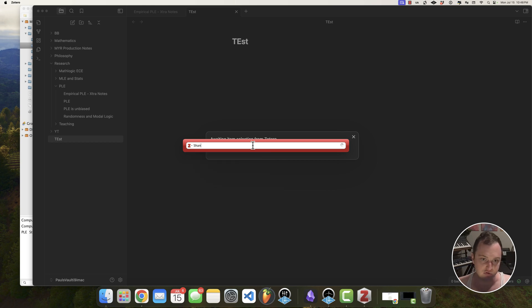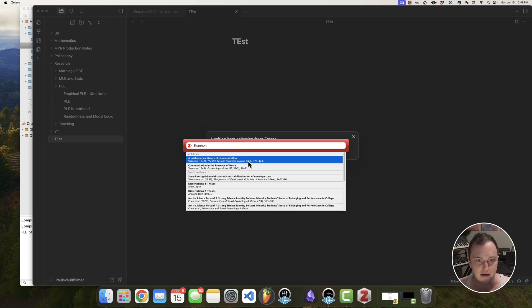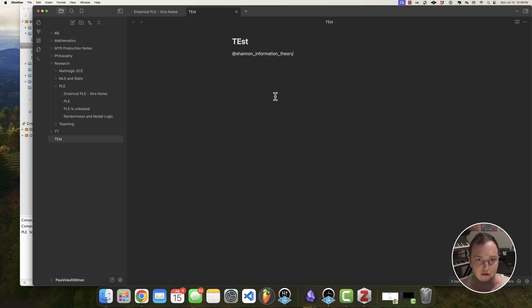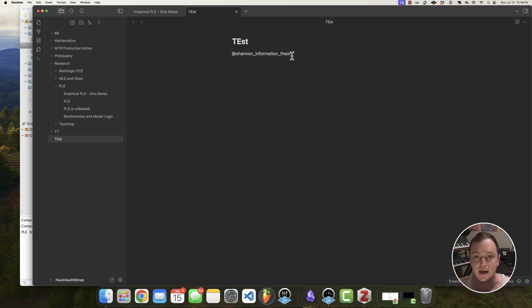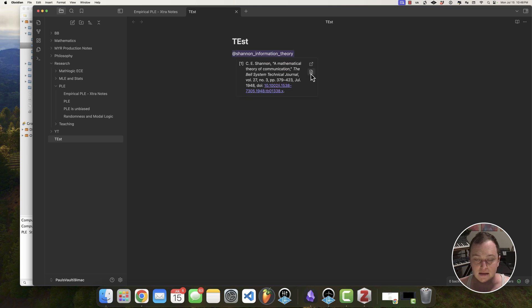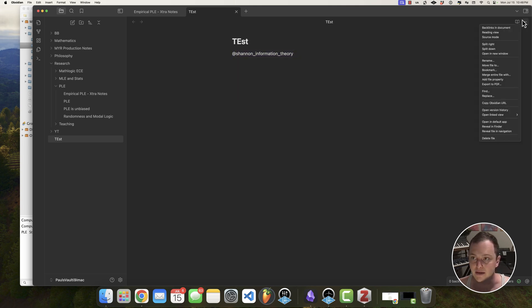Claude Shannon, a mathematical theory of communication. And we're going to plug this in. And sure enough, it's recognizing it. But the main thing that I want it to do is when it does this is that it shows up here on the right.